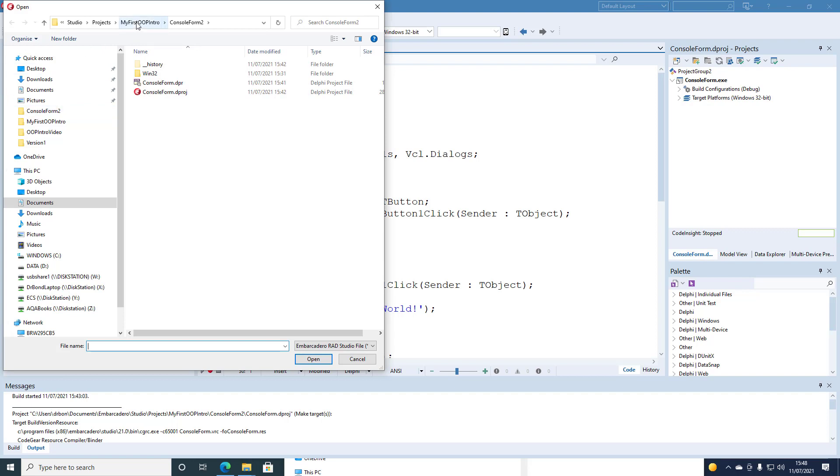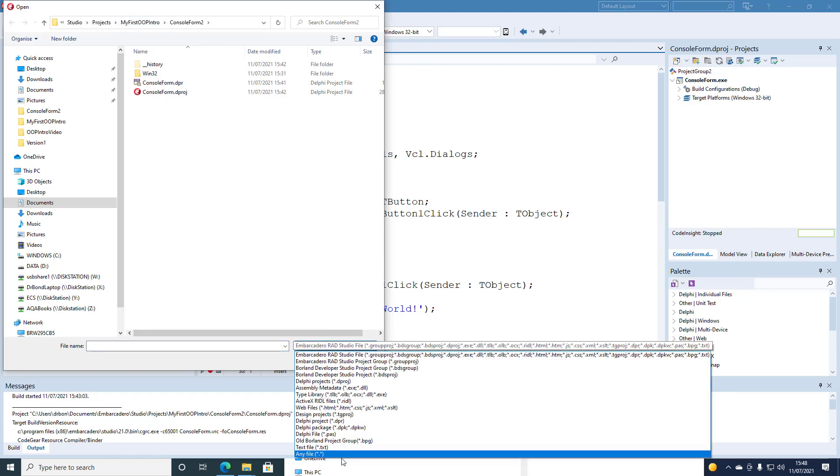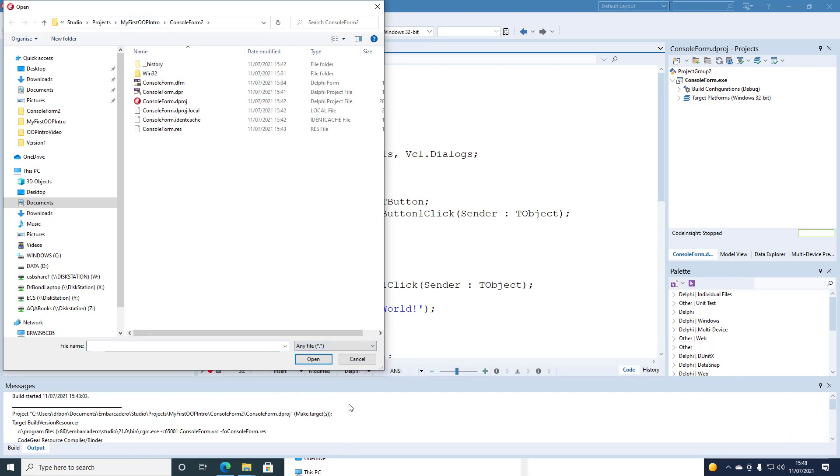And we're going to have a look at the form. And we'll load the form actually in the Delphi IDE. The form file with the extension DFM.